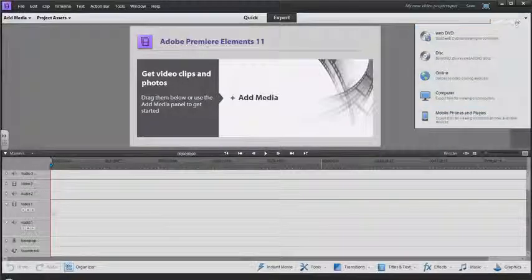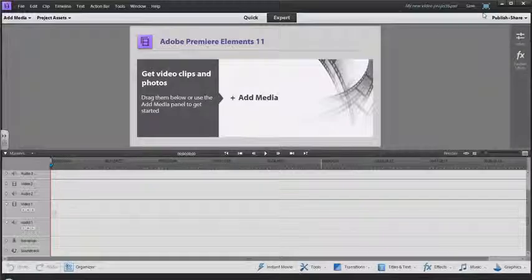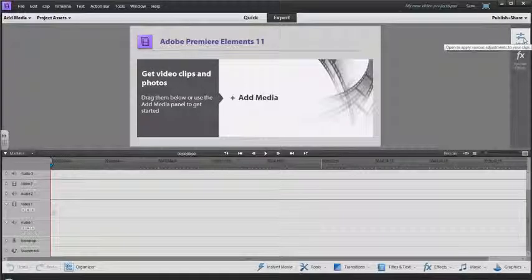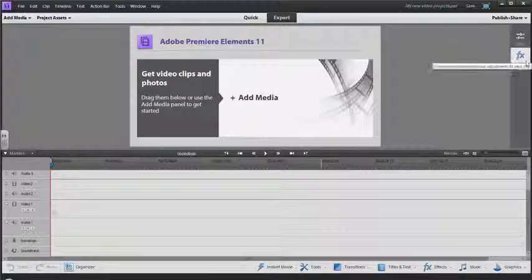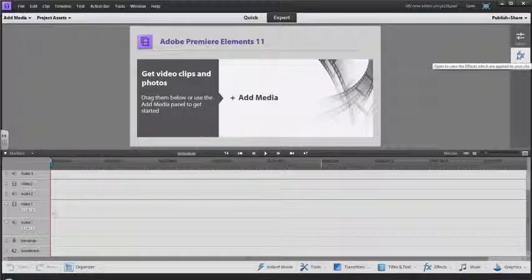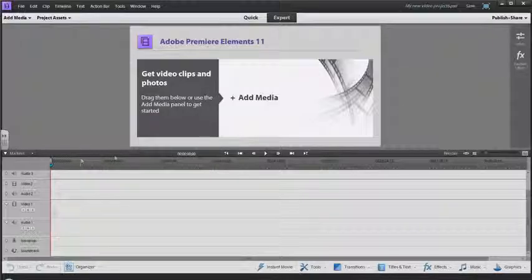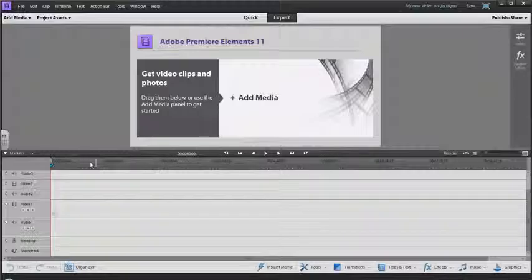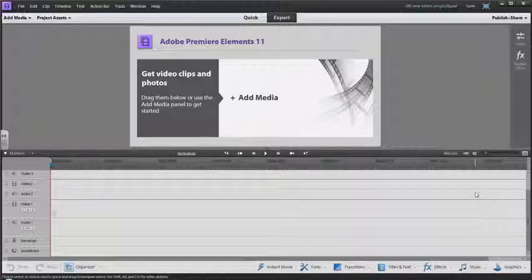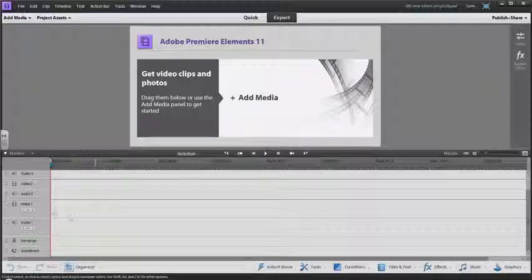You have two windows here: one for adjusting your clips and one for applying different special effects like a fade out to your clip.